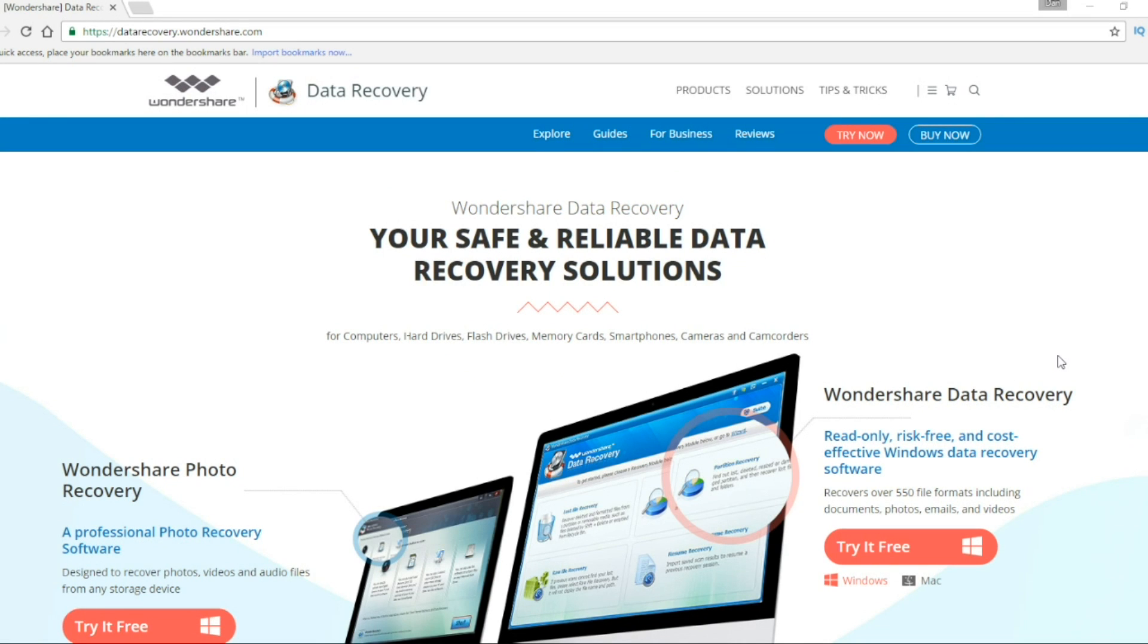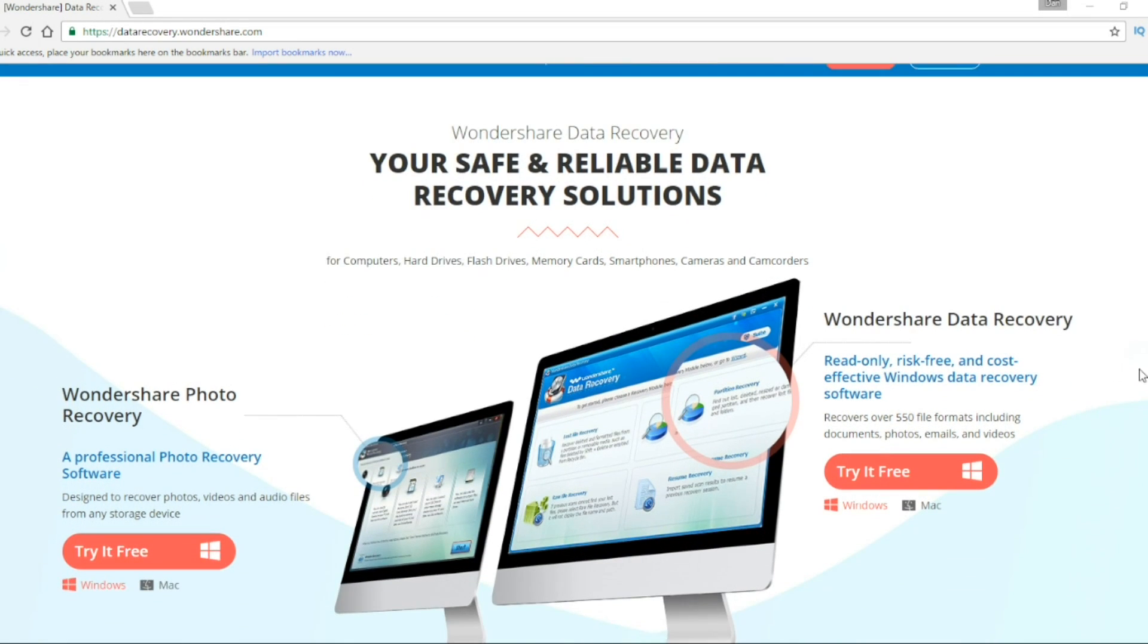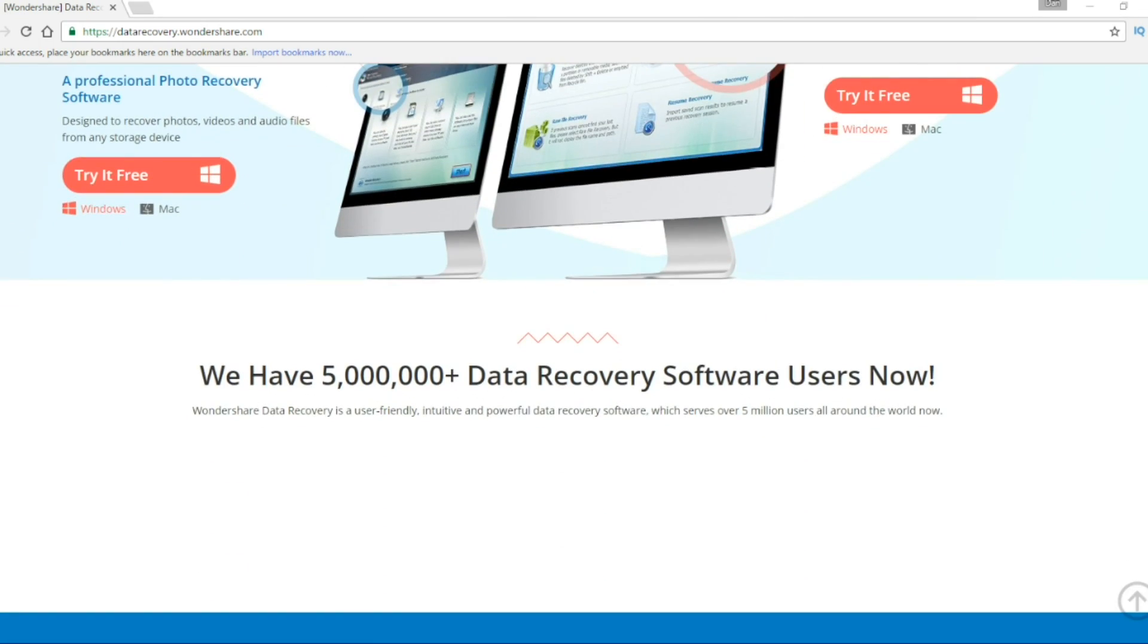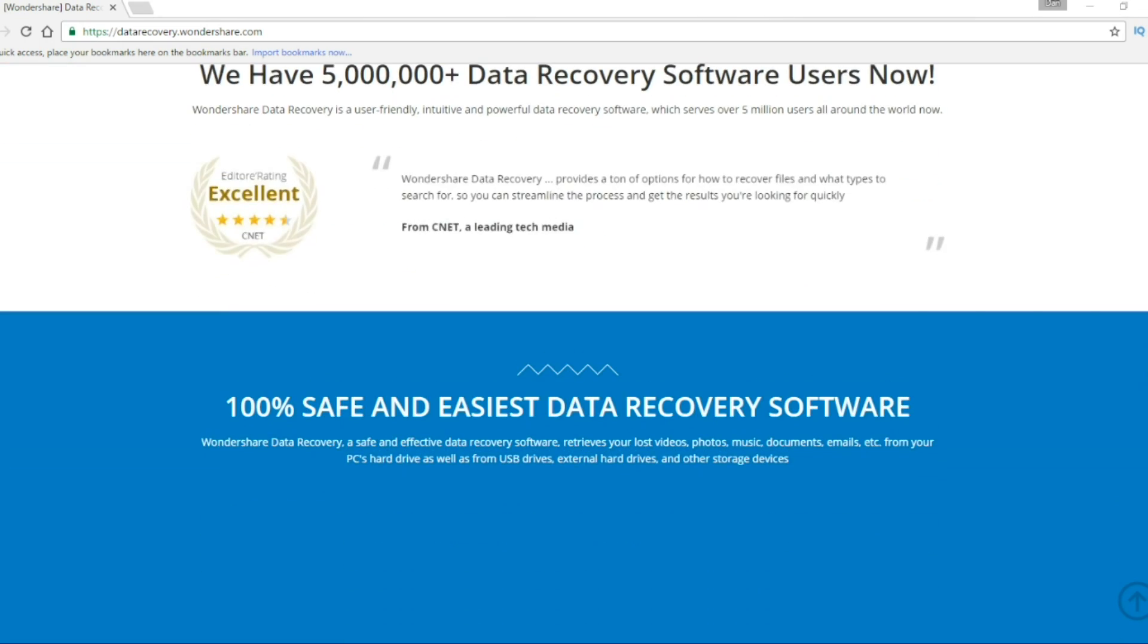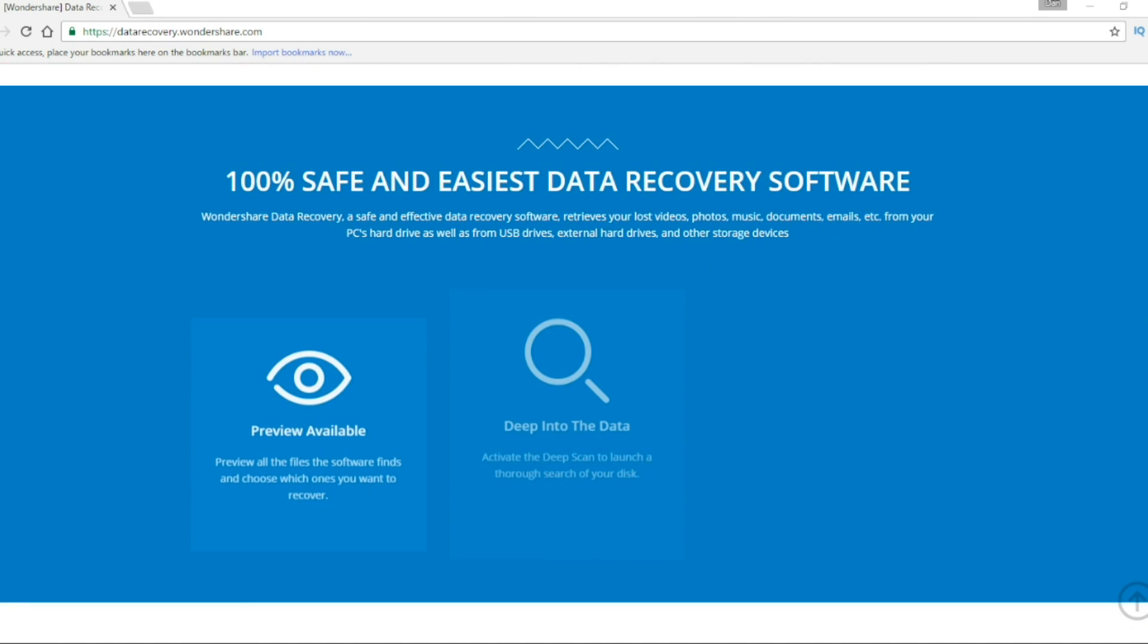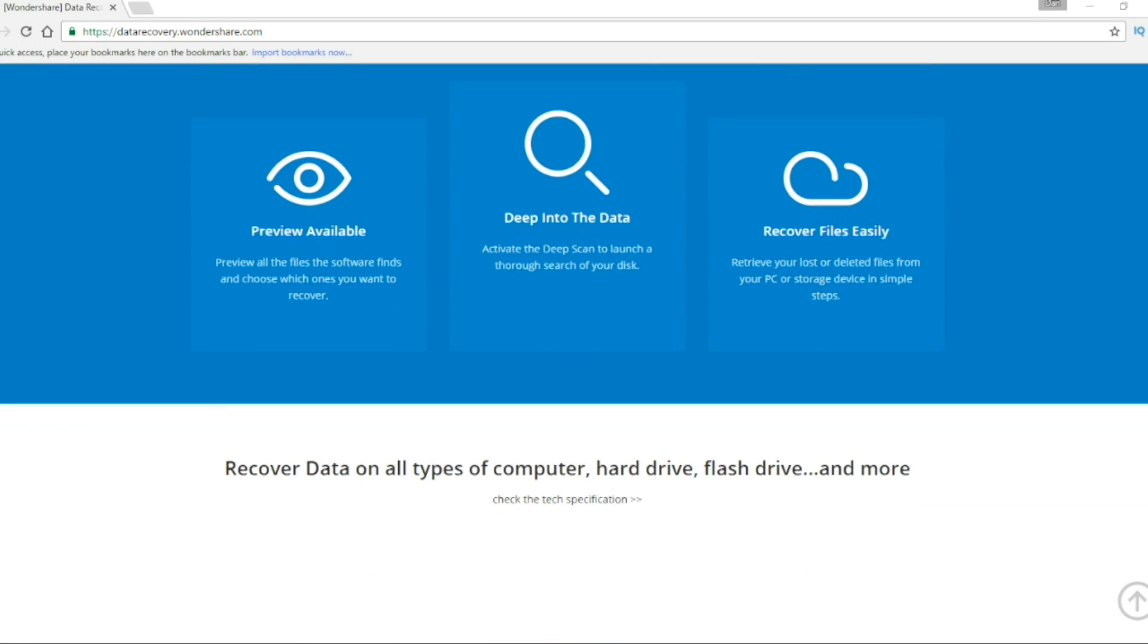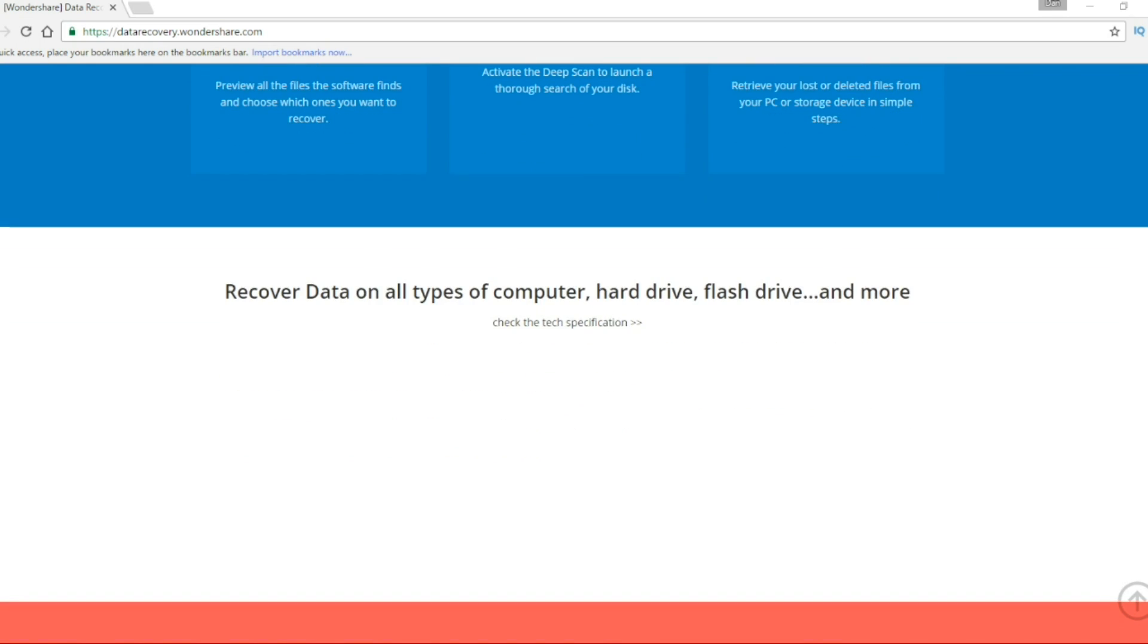It's a software that is designed to recover over 550 files, like your lost videos, photos, music, documents, emails, from your PC's hard drive, as well as from USB drive, external hard drives and other storage devices of all types.